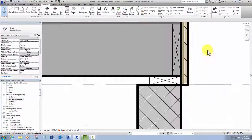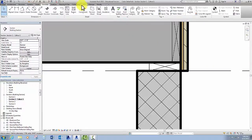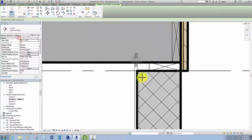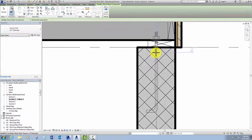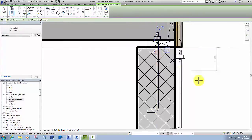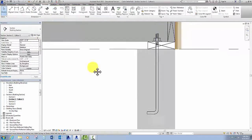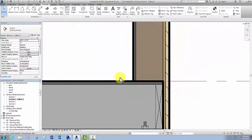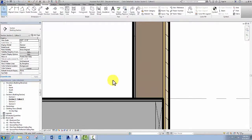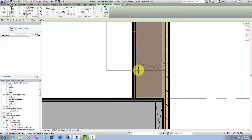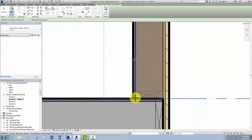Next component down here: I need an anchor bolt. So I go to Detail Component, click the drop down, and select a half inch diameter anchor bolt, placing it in position. Click escape to get out of that command. Working my way up, I need a sole plate at the bottom of my wall — that's the one the studs get nailed to. That's a detail component, Dimension Lumber, two by six, spacebar to rotate, and there you go.